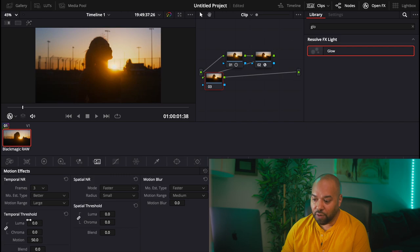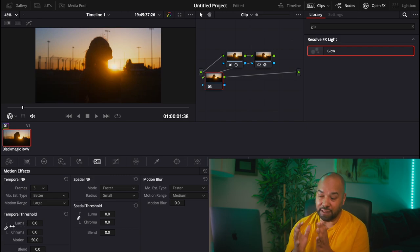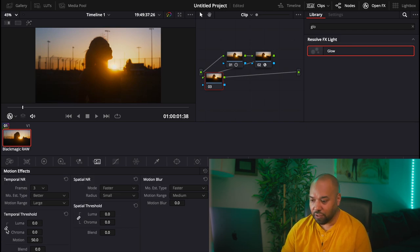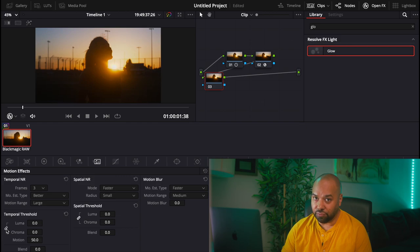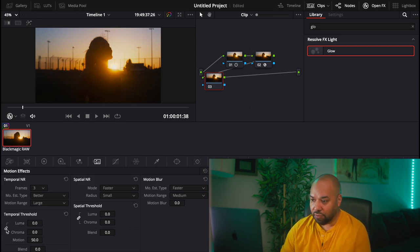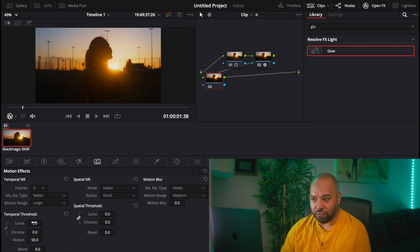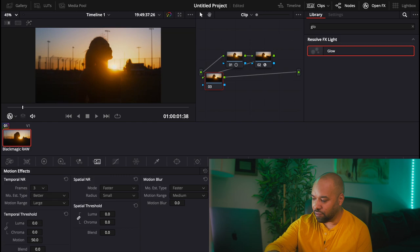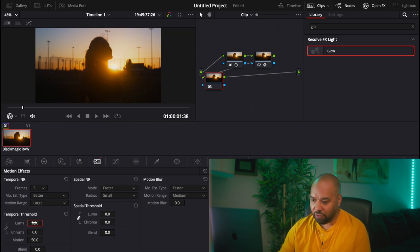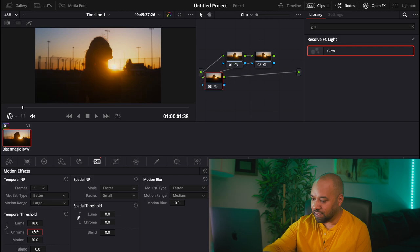Now for the temporal threshold, both the luma and the chroma are linked together, but you can see here that you can unlink them, and it's good to do so to really get rid of a lot of noise. So in this scenario, because there is a lot of noise, I'm gonna go really high. So let's go crazy. I'm gonna put 18, and for the chroma I'm gonna put 16.